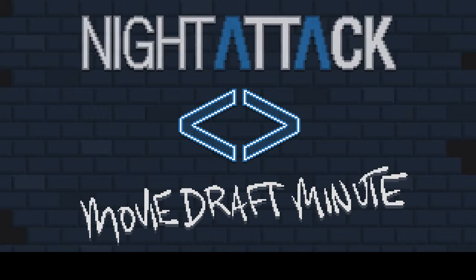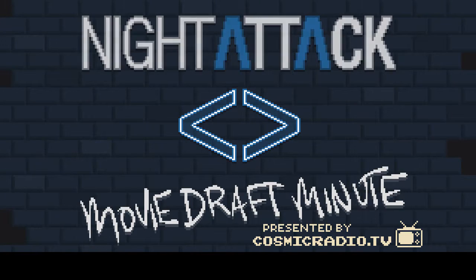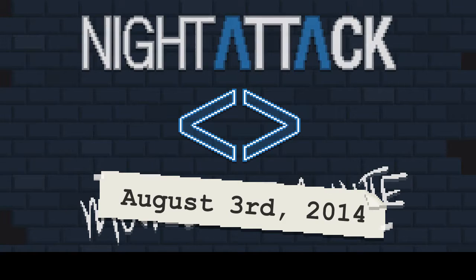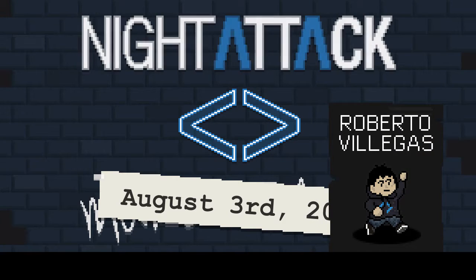Welcome to your penultimate Movie Draft Minute presented by CosmicGradio.tv for the week of August 3rd, 2014. I'm your host, Roberto Villegas.